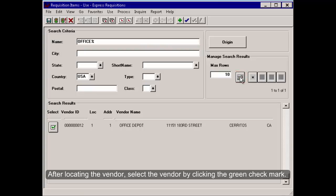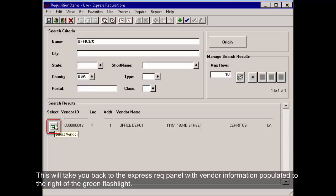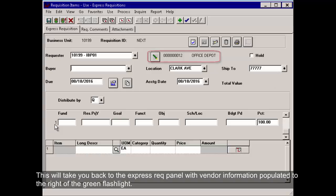After locating the vendor, select the vendor by clicking the green check mark. This will take you back to the Express Rec panel with vendor information populated to the right of the green flashlight.